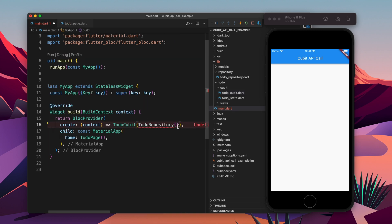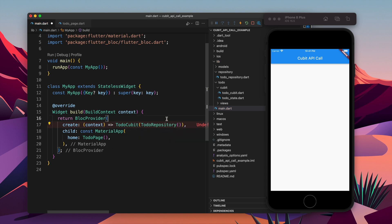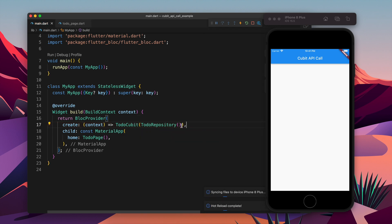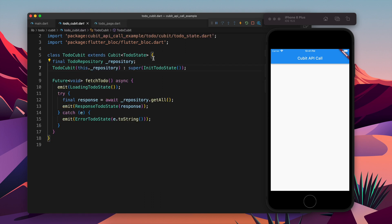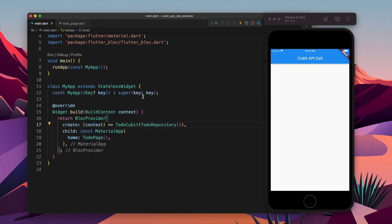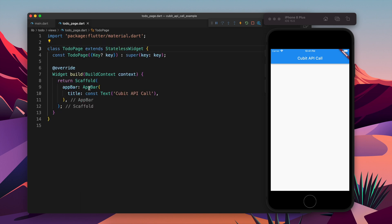Moving forward, I am going to use BlocProvider to make this Cubit available in our widget tree. In the BlocProvider create callback, we create the ToDoQubit instance. We have to pass the repository — we will inject the ToDoRepository instance into the ToDoQubit constructor.